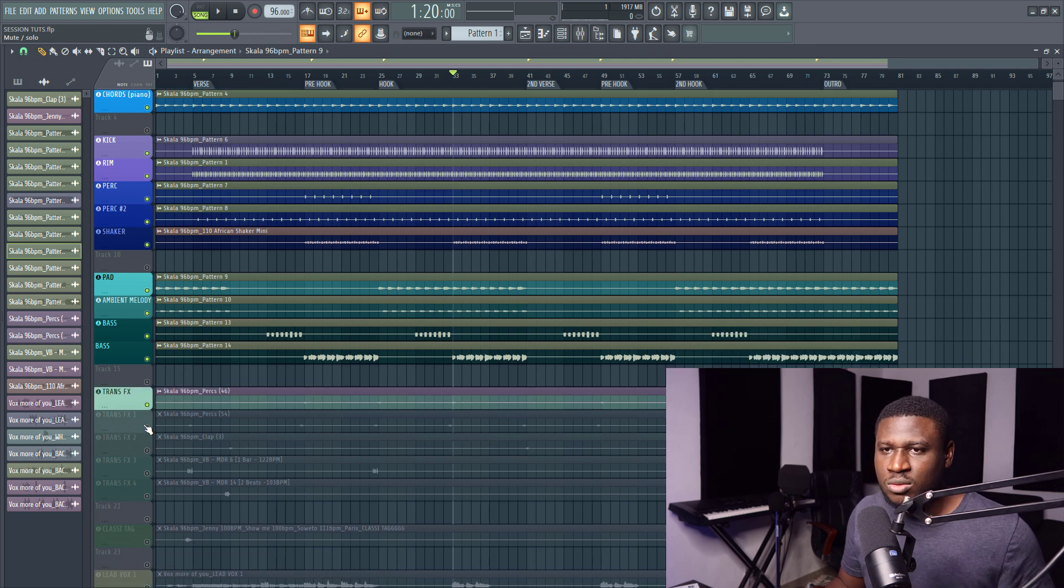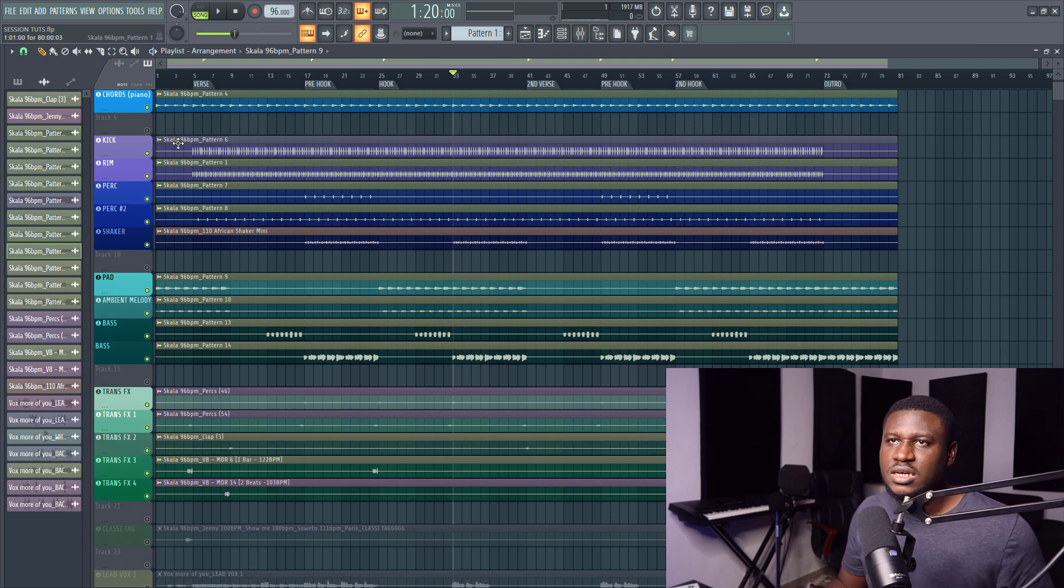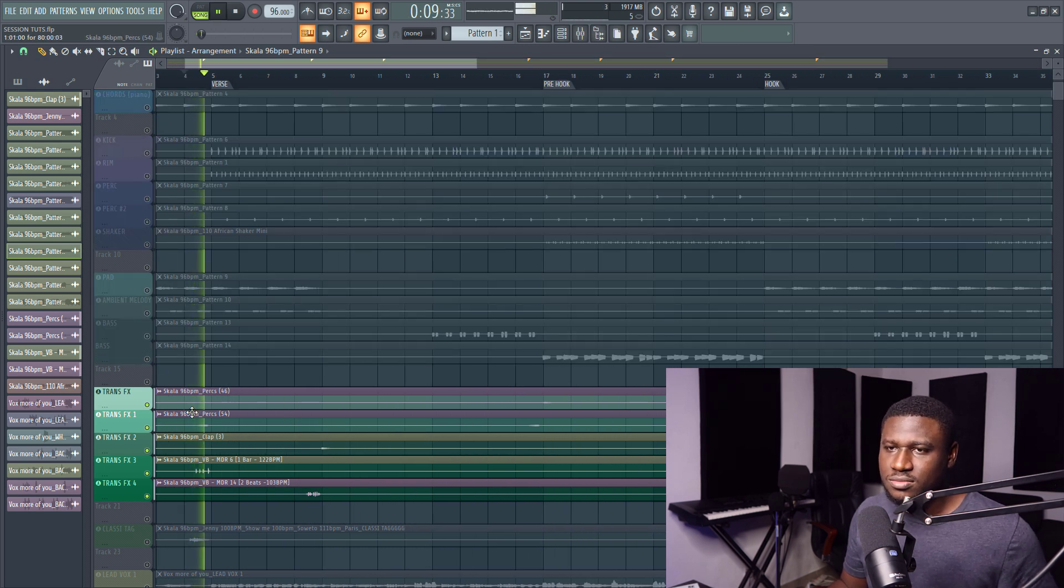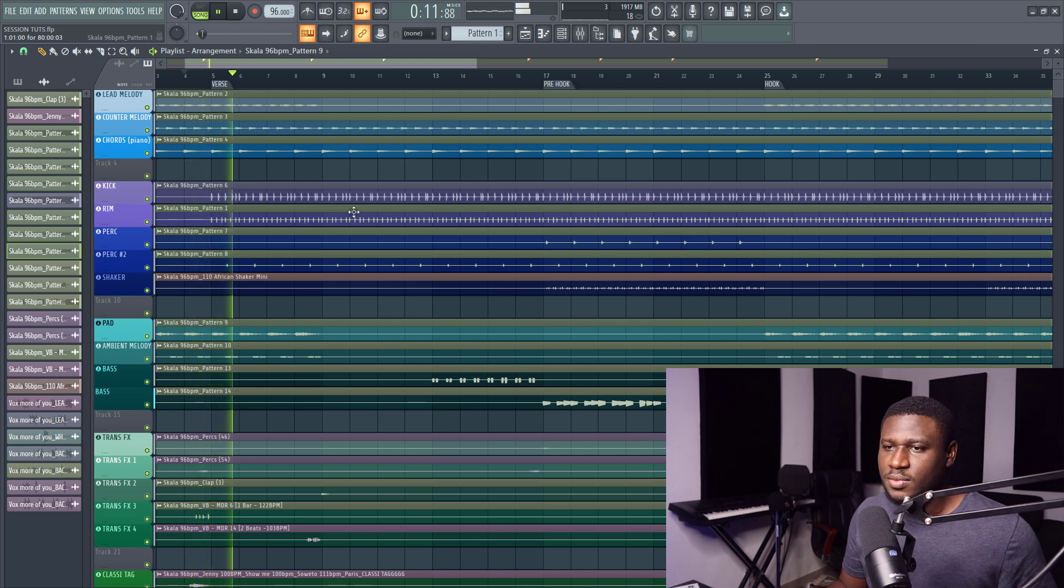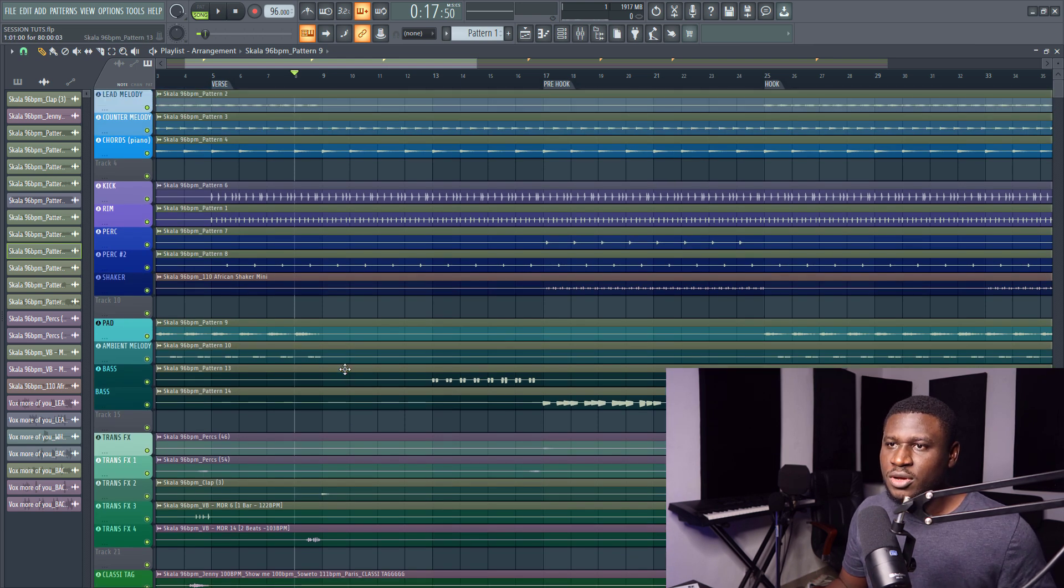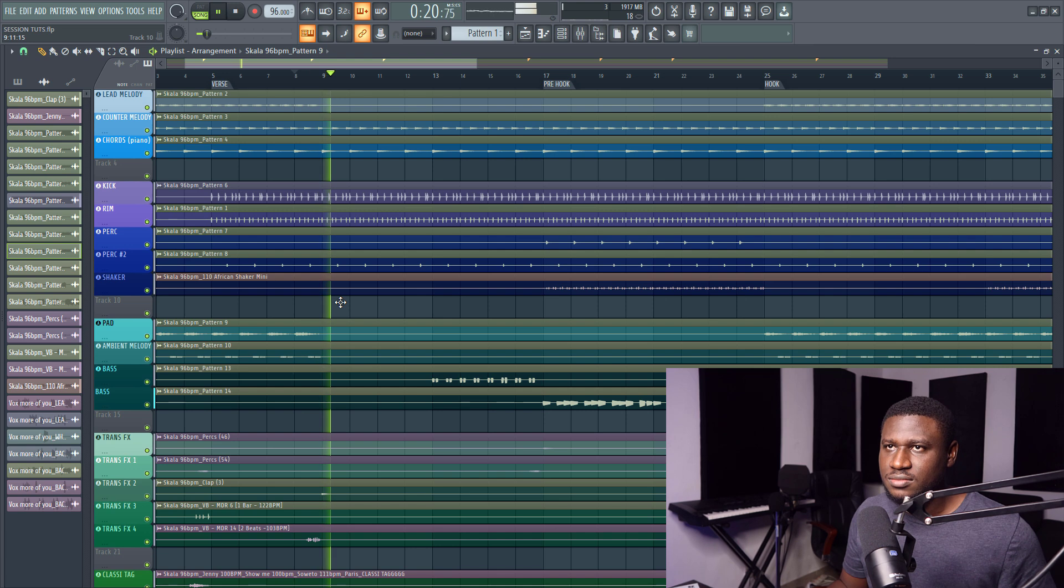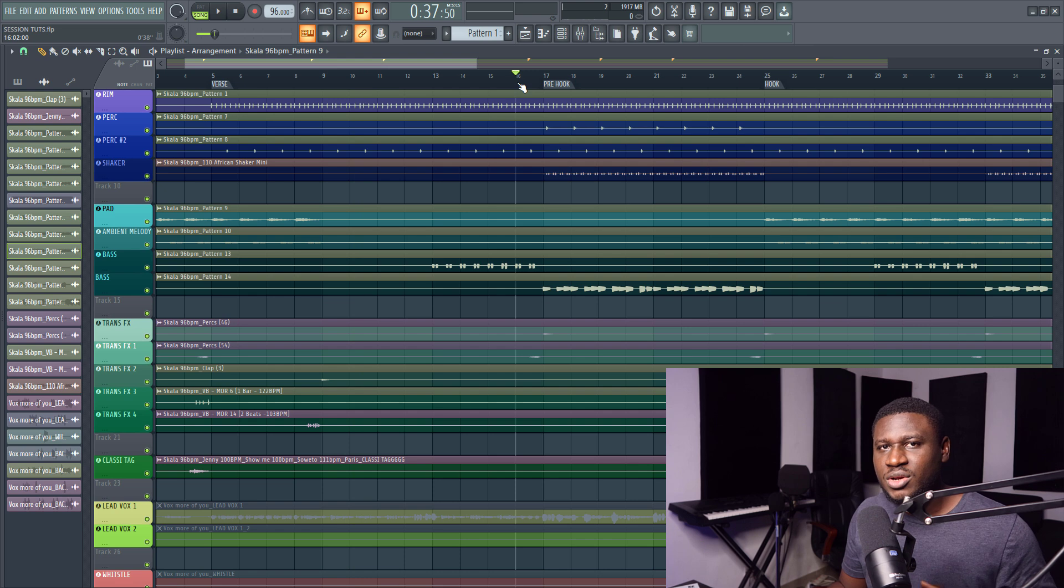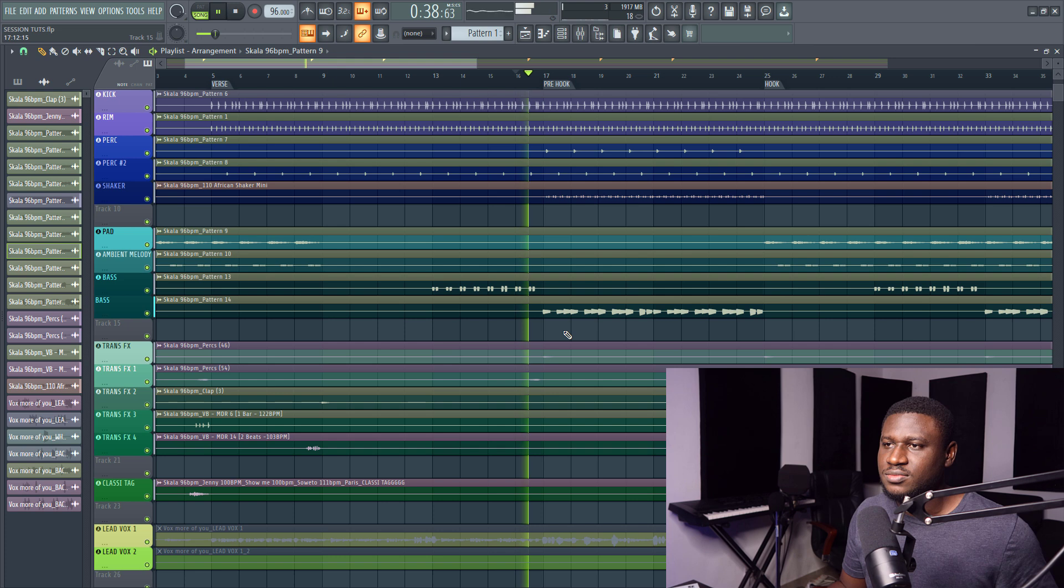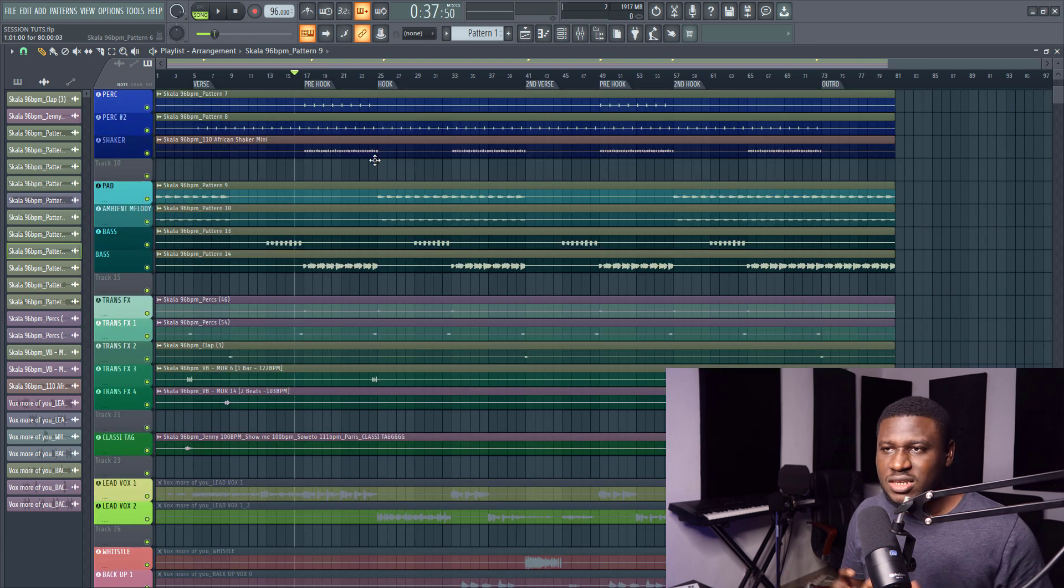So next we have some transitions that's like some reverse cymbal, claps, and drum rolls to add even more distinction between parts of this song. Like for example, in this section right here. And this takes us out of the intro of the song into the first verse. And then next right here, we also have the section that also takes us from the first half of the verse into the second half of the verse. And then we also have another section that takes us from the verse itself into the pre-hook.